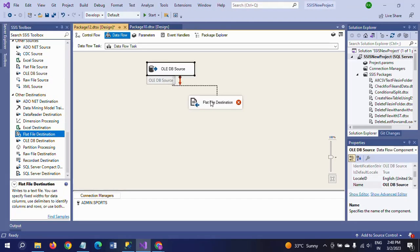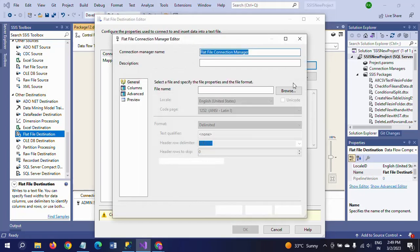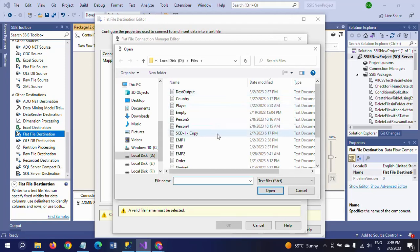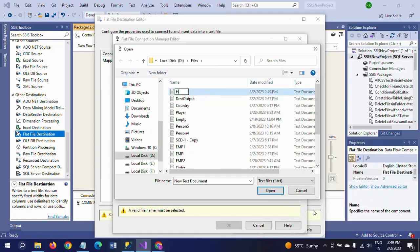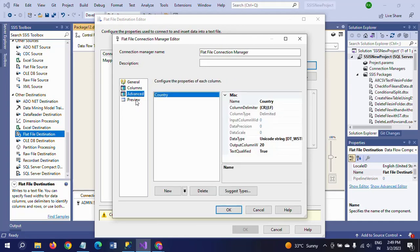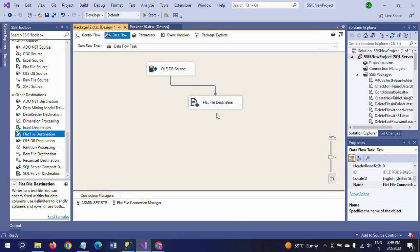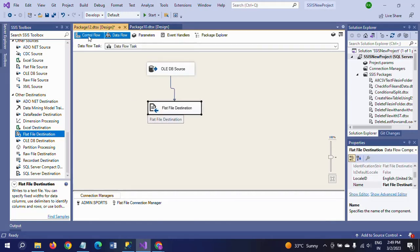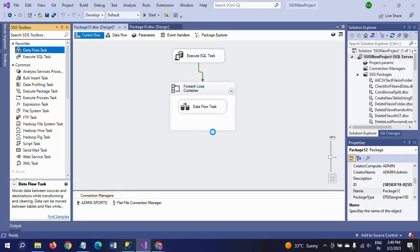Now I am dragging one more data flow task inside the For Each Loop container and connecting it with the first one. Double-click. I am taking the same table again. Open the OLEDB source, double-click. One more time I am taking data access mode as SQL command.